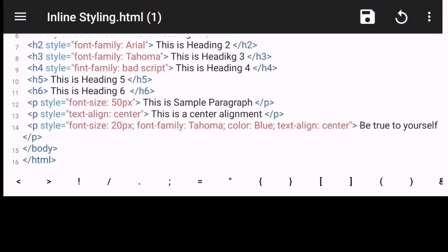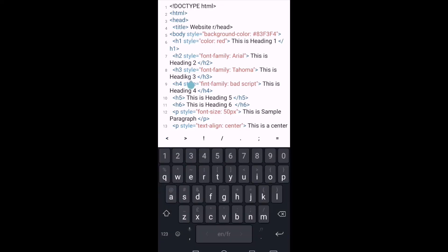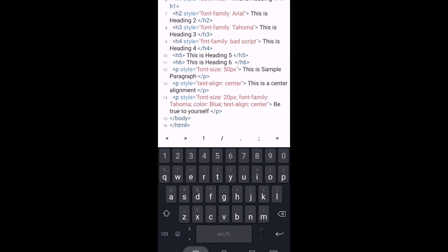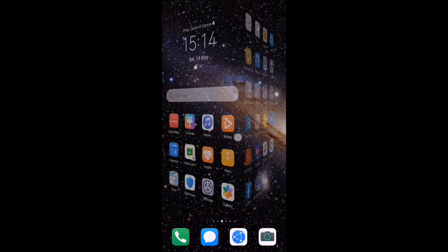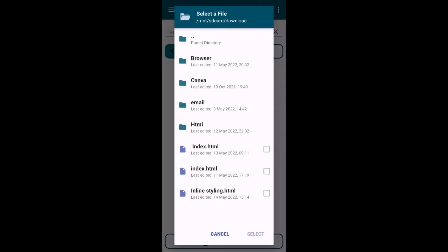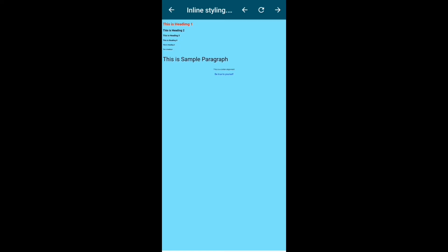We are done. That is the output of our HTML code.